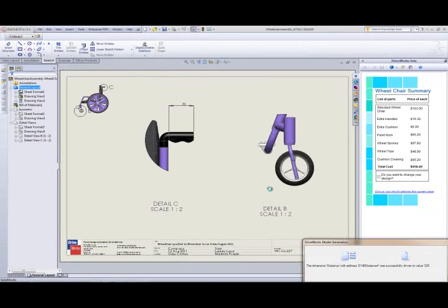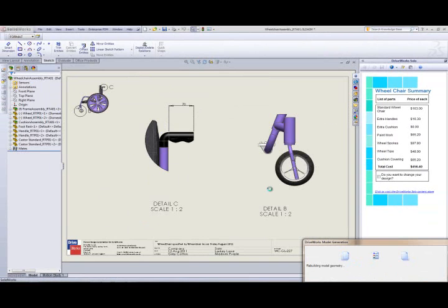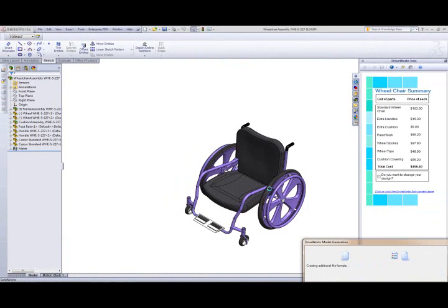As DriveWorks Solo generates the files, you can see that the model geometry is rebuilt based on the requirements that we have entered. The model is then saved to the location that we have specified in the rules when we set up the project.